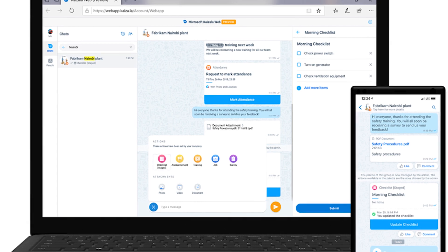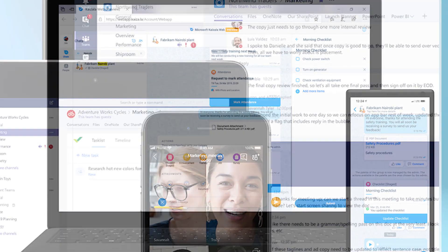So you might ask yourself, why do we need another communications app in Office 365? Kaizala is similar in a lot of ways to Microsoft Teams, but it's also got its own unique characteristics, and there are some things Kaizala does so well that Microsoft has started integrating them into Teams. Microsoft says its plan is to combine Teams and Kaizala by 2021, but Kaizala still has its own unique characteristics.